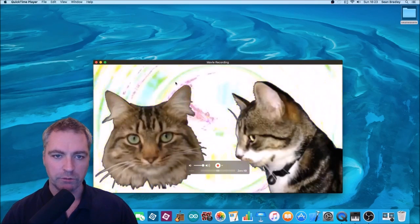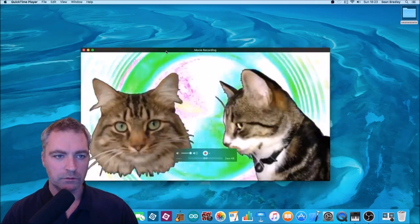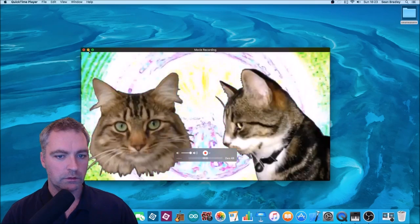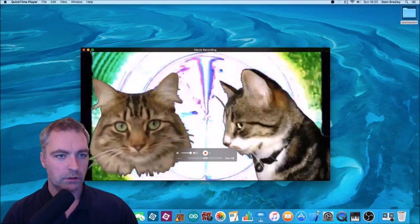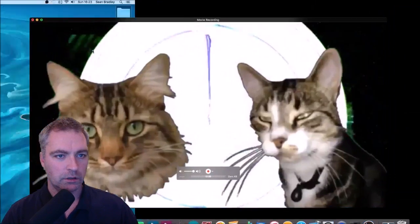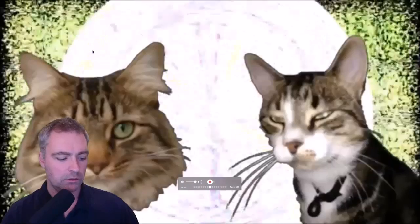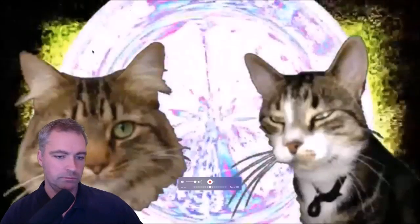And I can also go full screen. Well, that's cool.